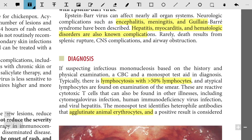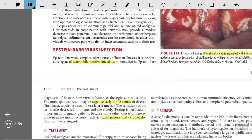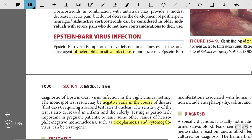Reactive cytotoxic T cells can also be found in other illnesses including cytomegalovirus, HIV, and viral hepatitis. The monospot test identifies heterophile antibodies that agglutinate animal erythrocytes; a positive result is considered diagnostic of Epstein-Barr virus. The monospot test may be negative early in the course — mostly in the first few days — and sensitivity is also decreased in infants and the elderly.